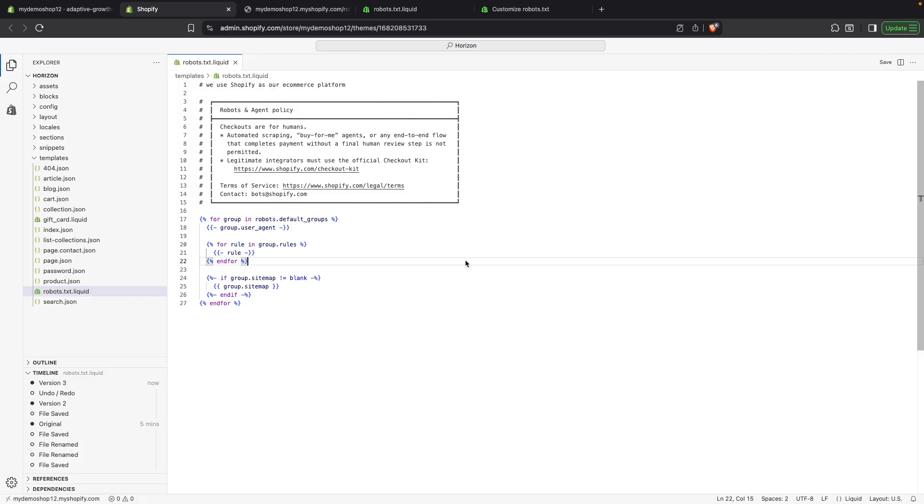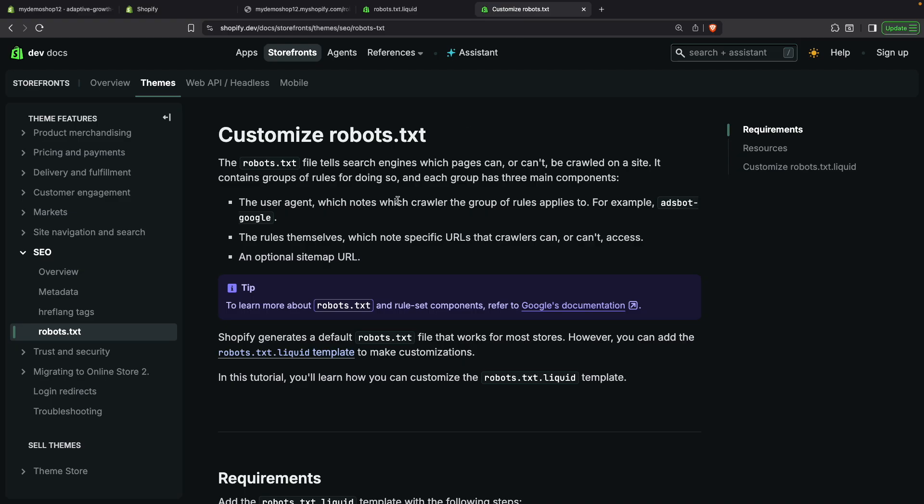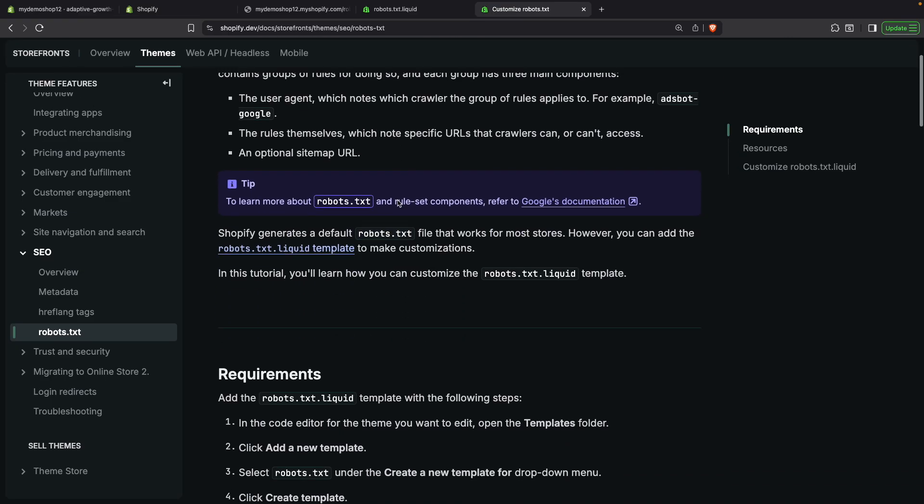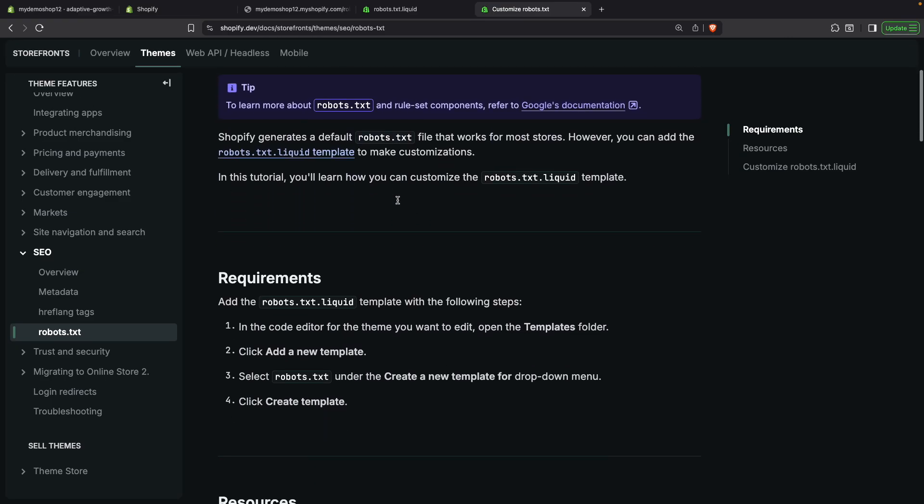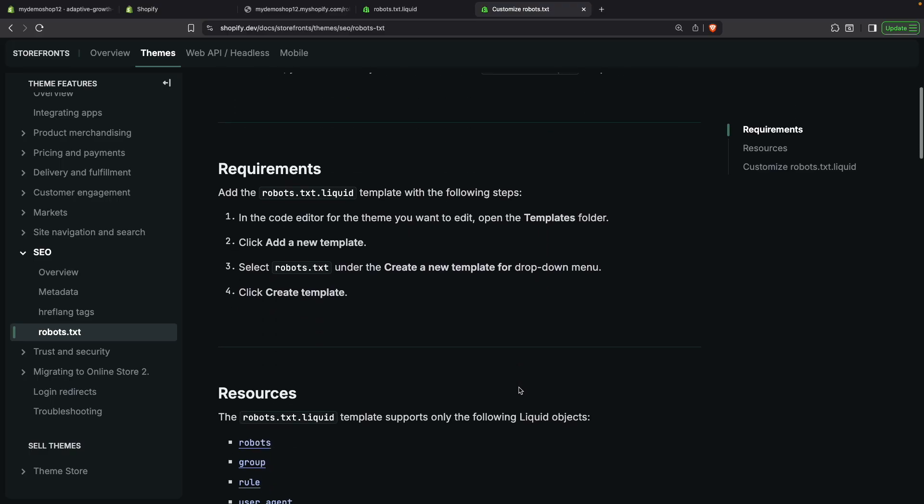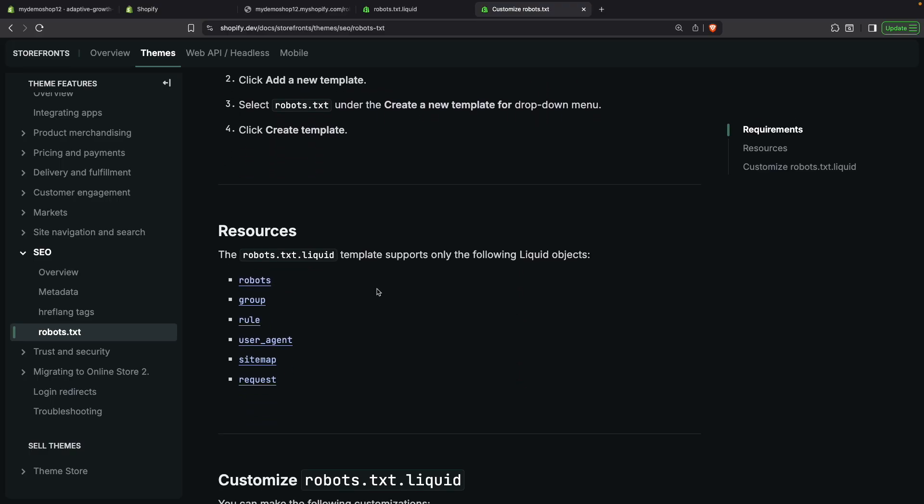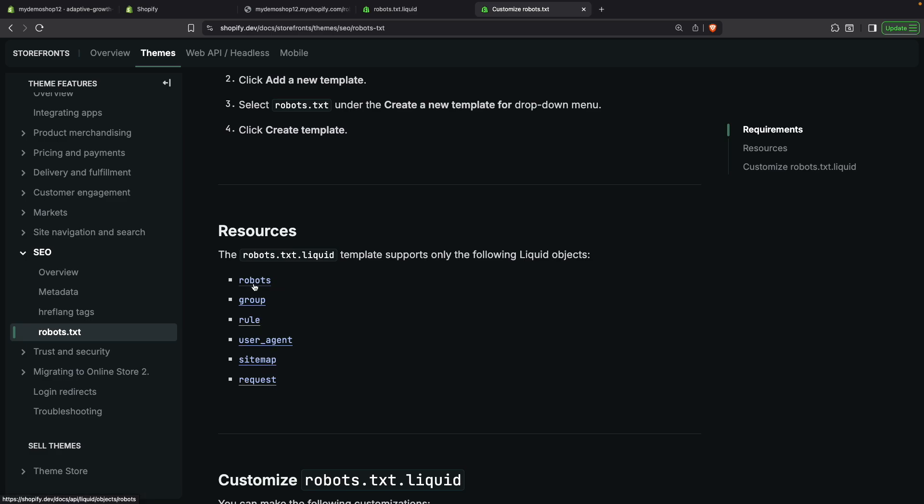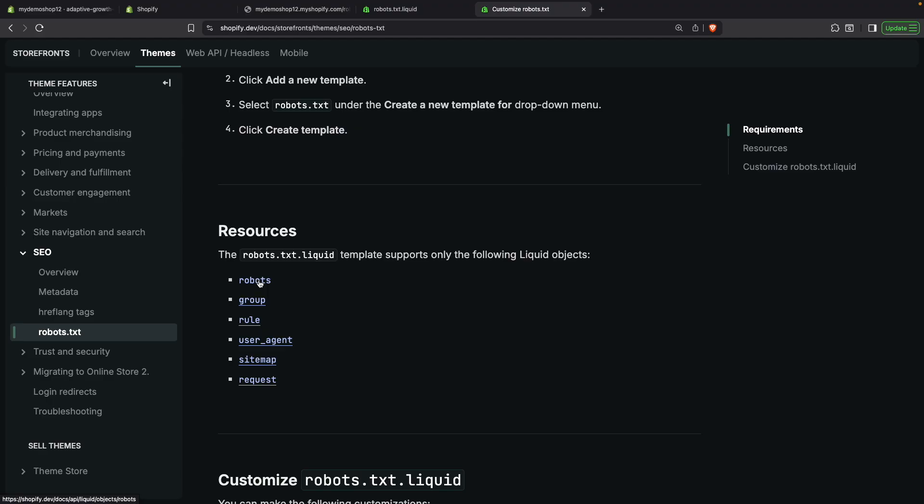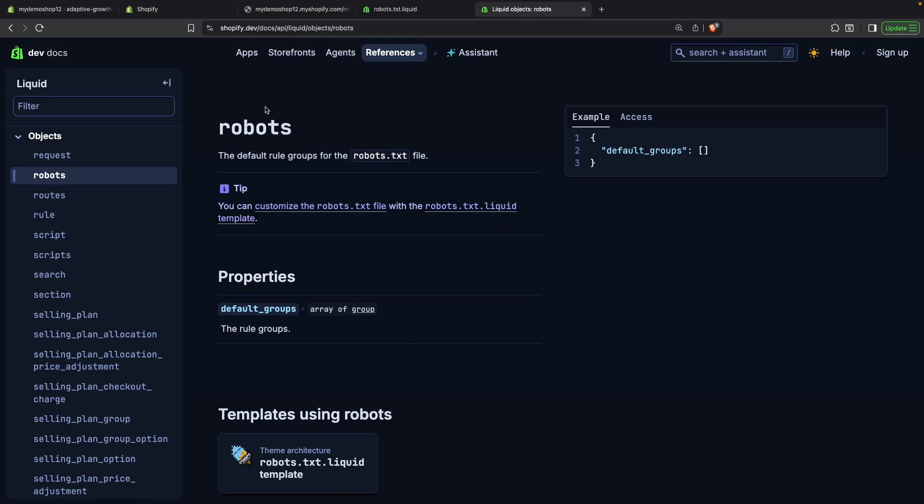And now, when it comes to modifying this file over here, we have this documentation page explaining us the different changes we can make to this page. We have in the requirements that we need to have this template already in the page, which we already do. And then over here, we know that robots.txt.liquid only supports the following liquid objects, which are robots, groups, rule, user agent, sitemap, and request. We can click on any of these to see the different properties that they have available.